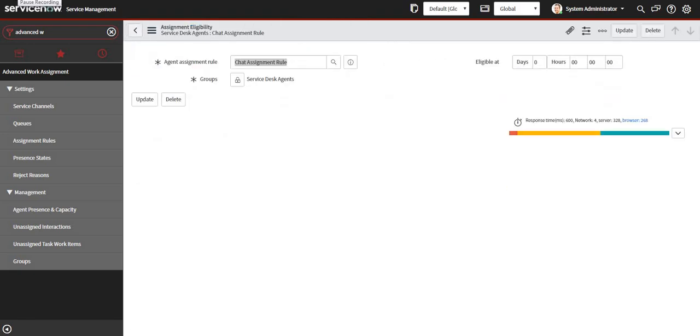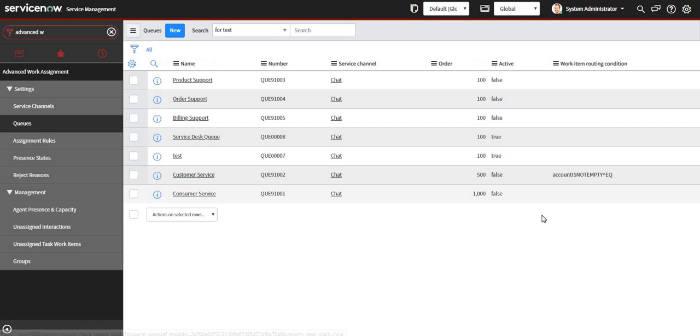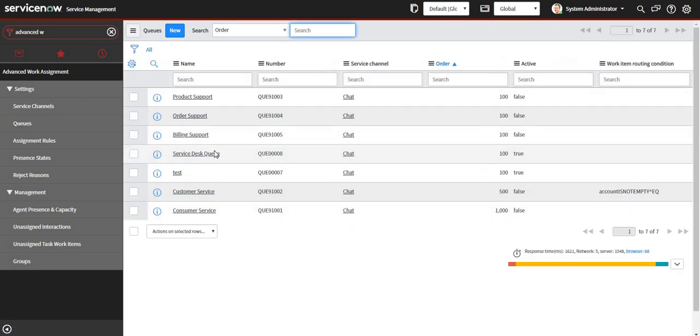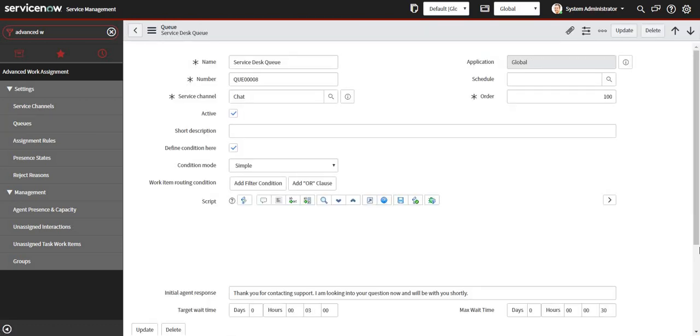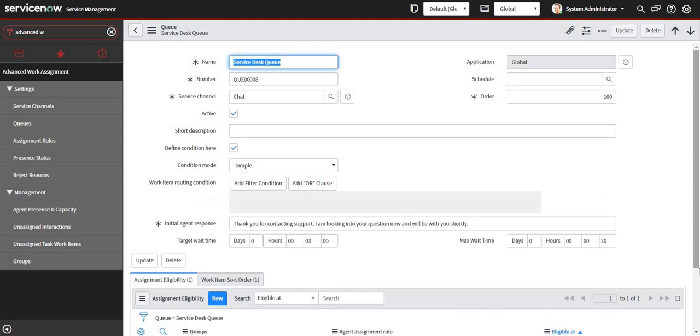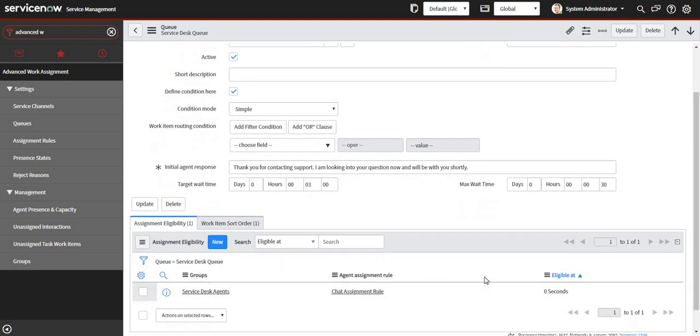After assignment eligibility is submitted, we will go back to the queue and check under the Service Desk Queue, and it has been created successfully.